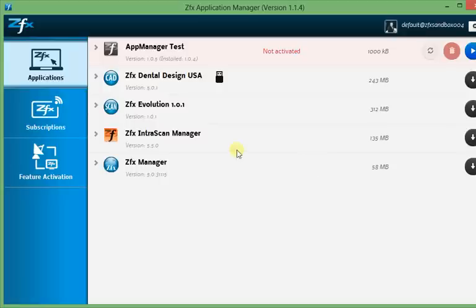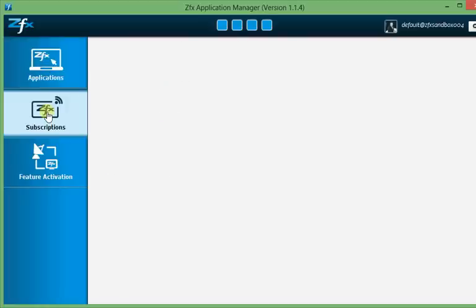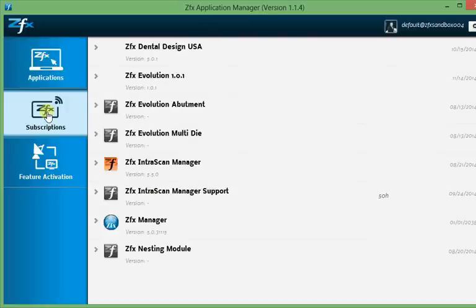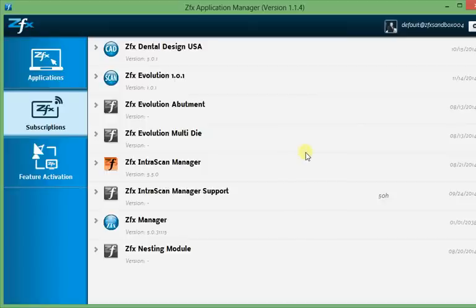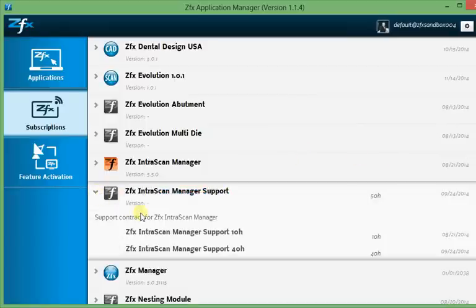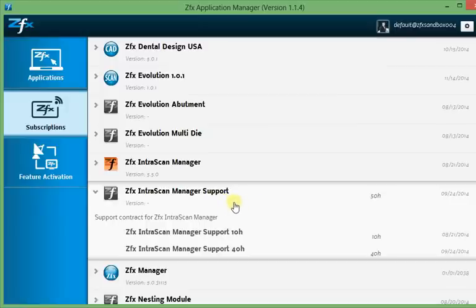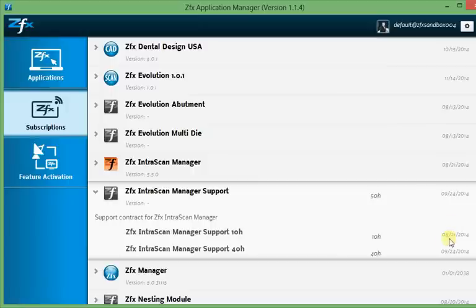The Subscriptions tab shows the products which you have purchased and activated, such as support items. You can see the end date of your subscription and for support items also the aggregated and distinct amount of hours. In this case, we have the ZFX IntraScan Manager support item with an aggregated amount of 50 hours and distinct of 10 and 40 hours. On the right side, you can see the end dates.